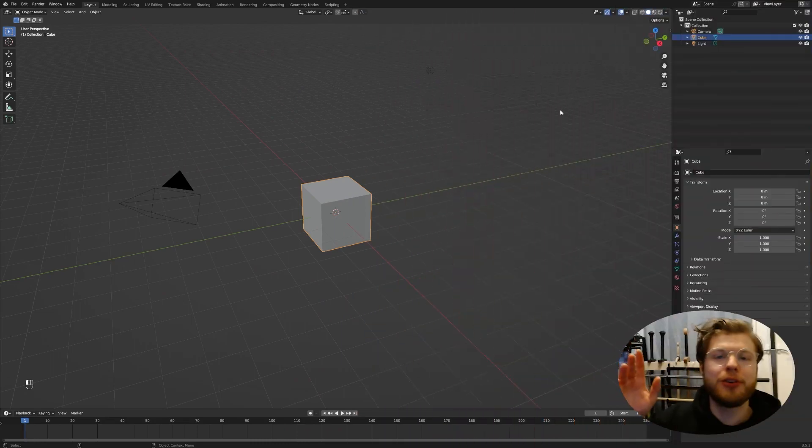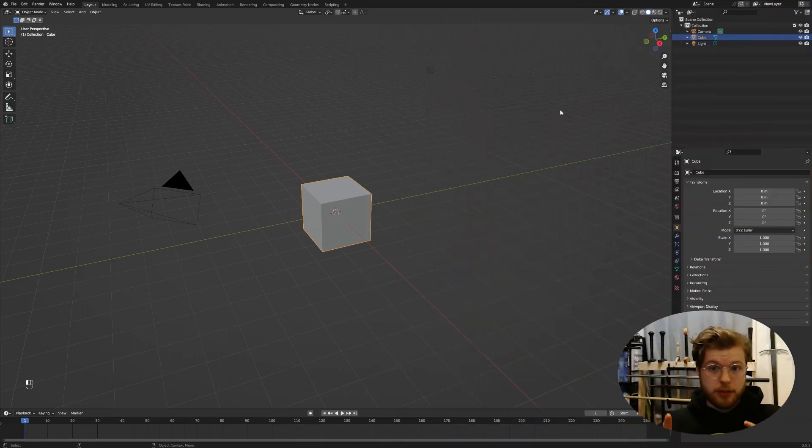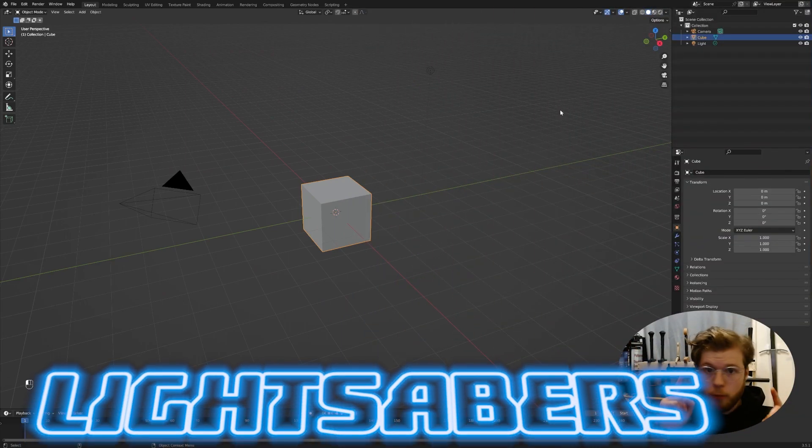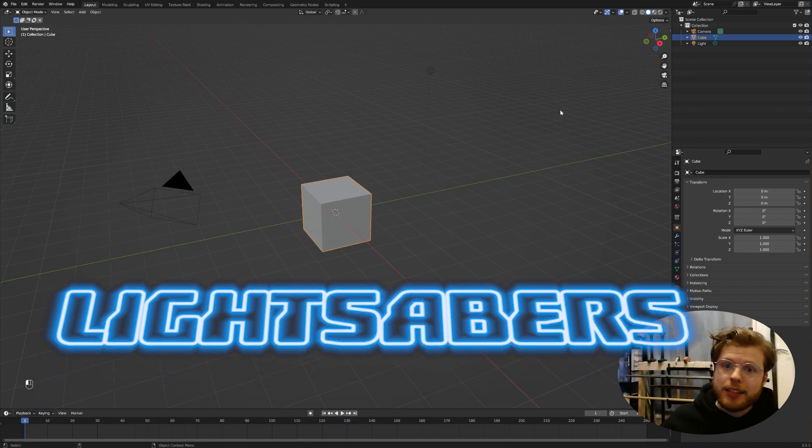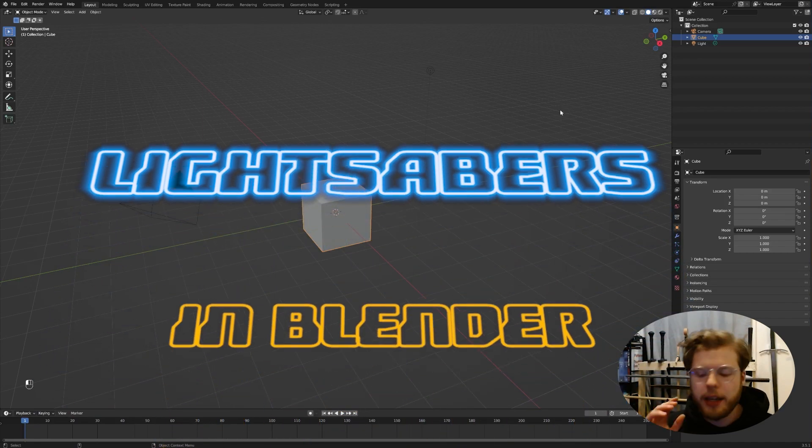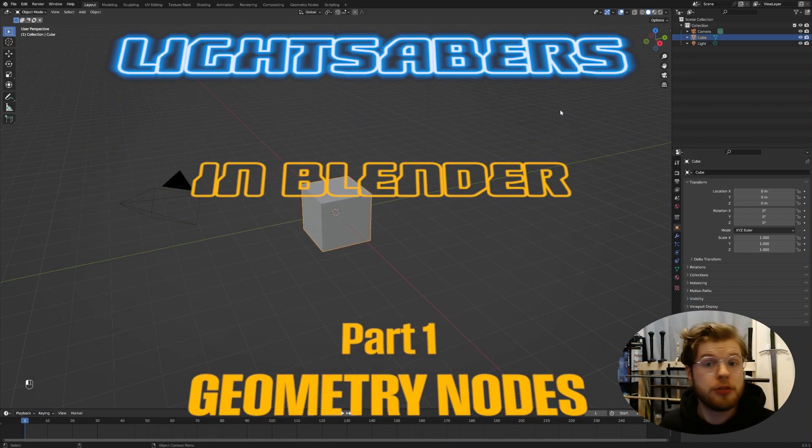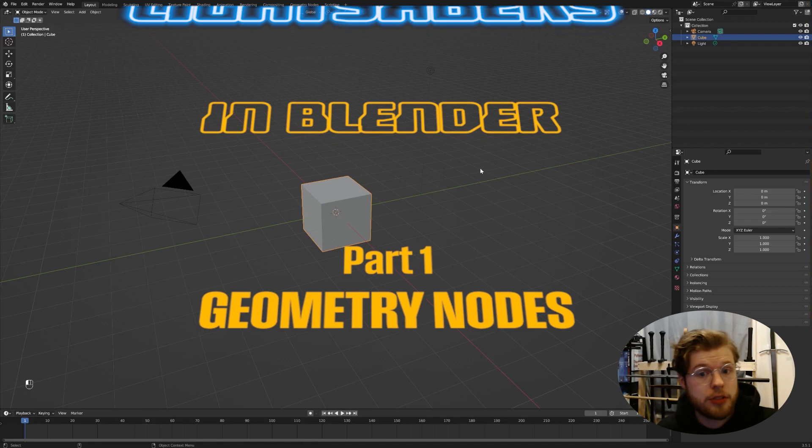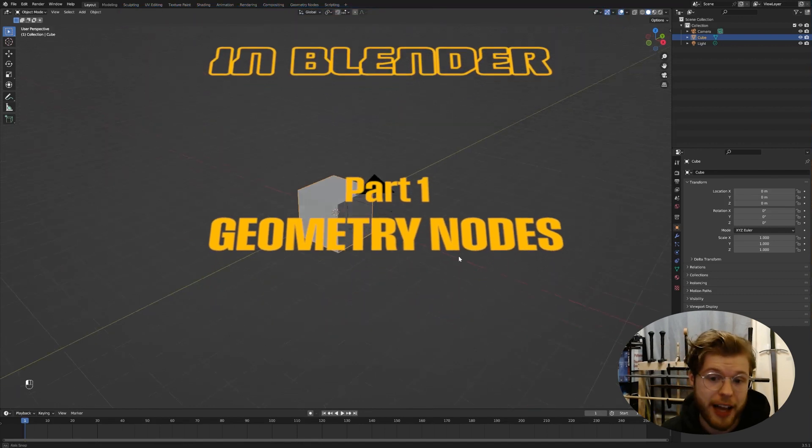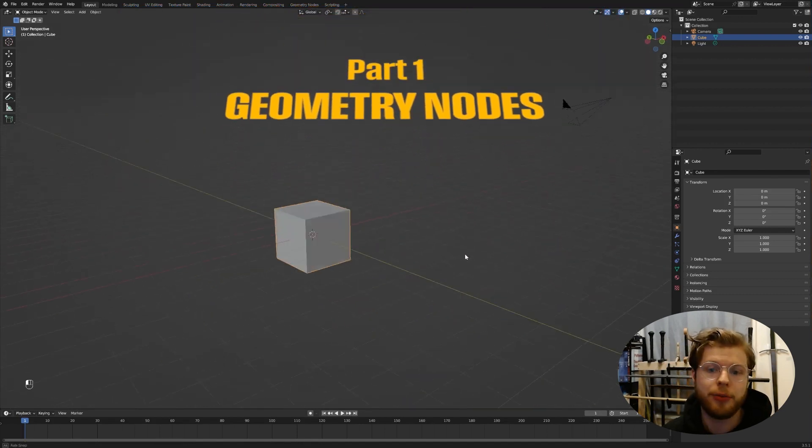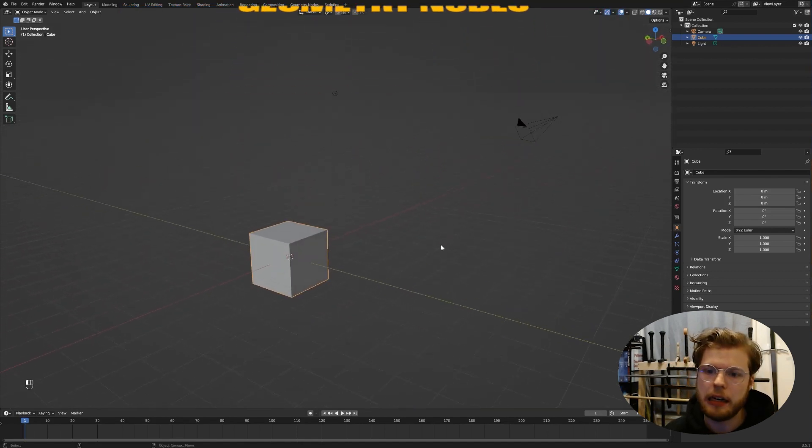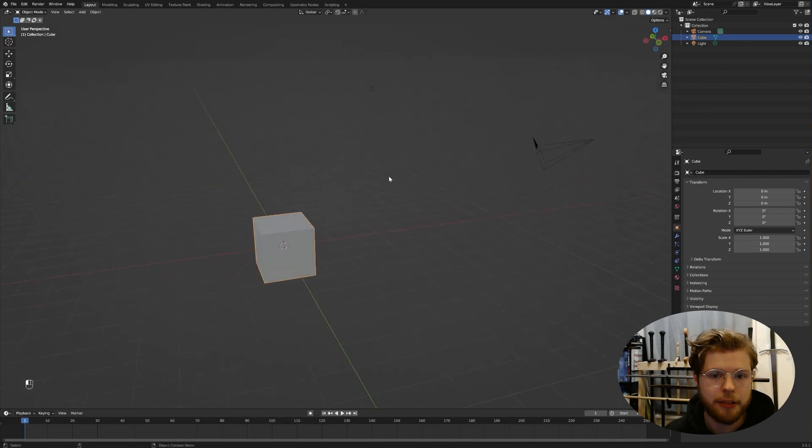Hi, I'm George, welcome to G-Makes, and this is lightsabers. We're making lightsabers in Blender. We're just doing it.